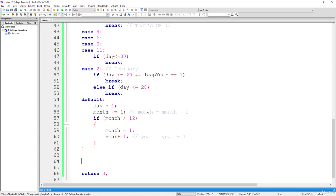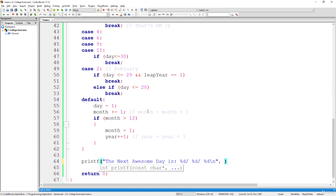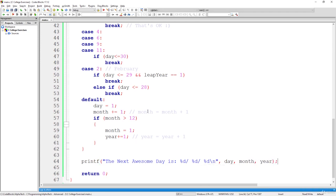Once we are out of the switch case, we simply print the next day. So we print 'The next awesome day is' with three %d format specifiers for day, month, and year — all of which are already updated to the next day.